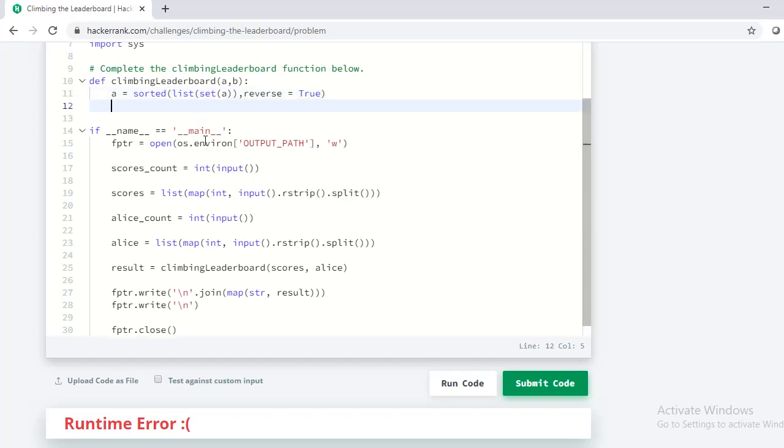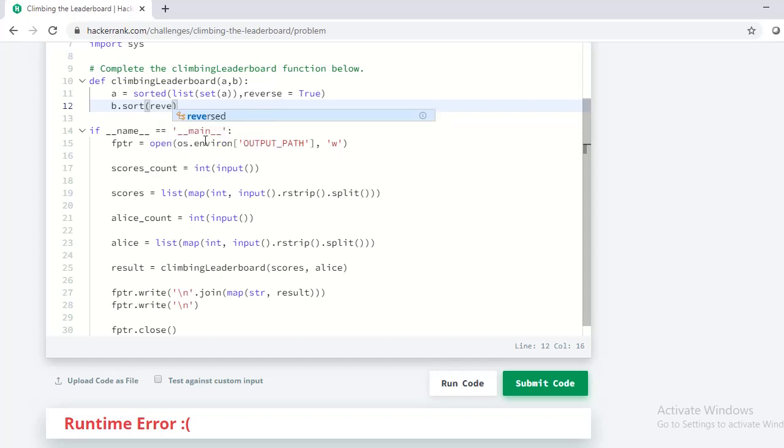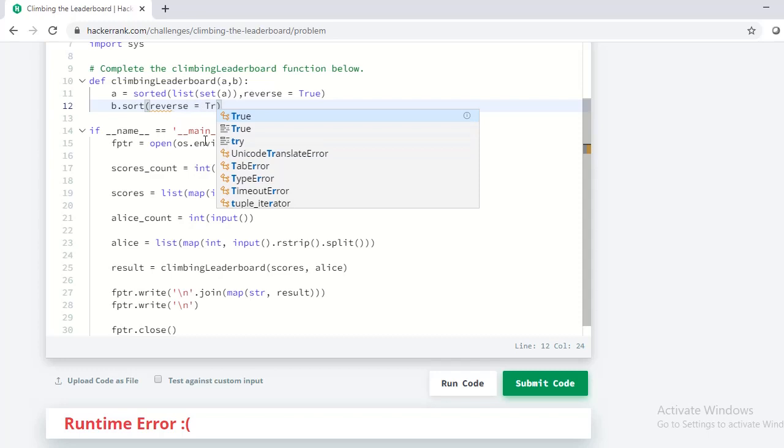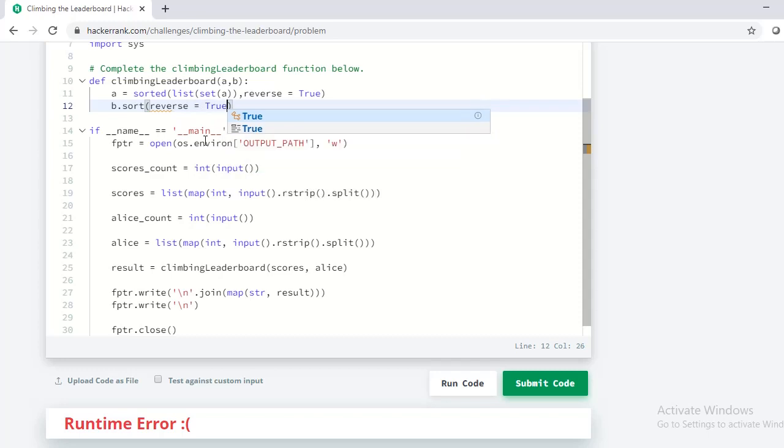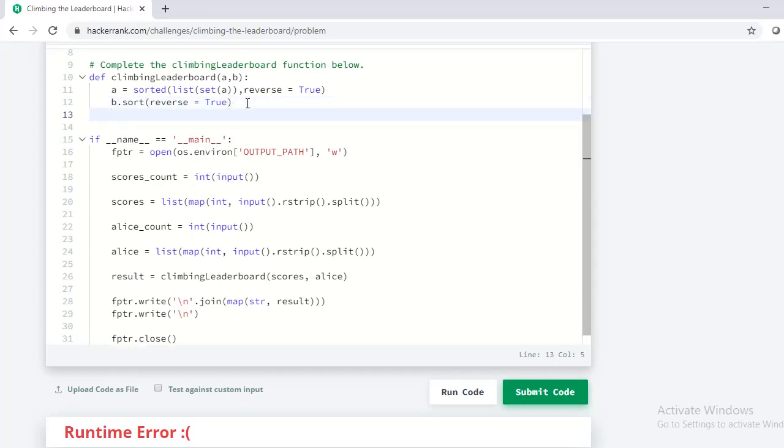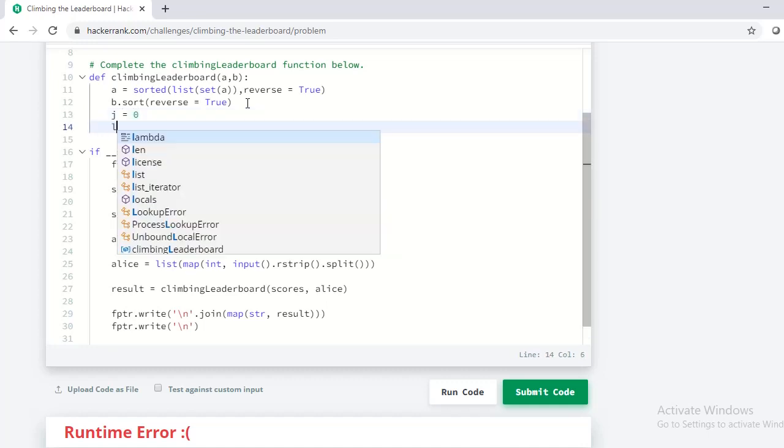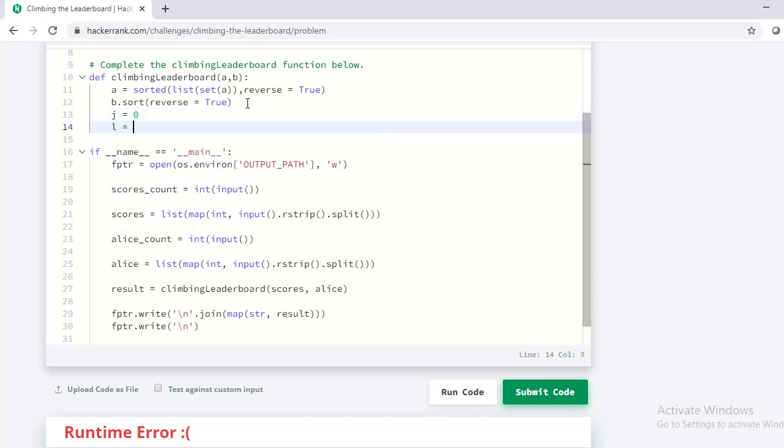For my convenience, I also sort the Alice scores in descending order. Let me initialize a variable j to 0 and also declare a variable l to the length of the array a.